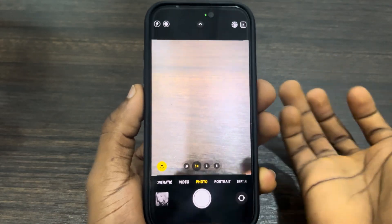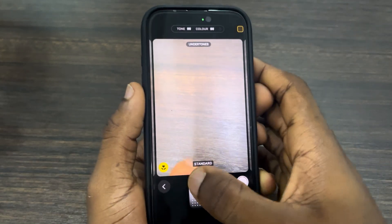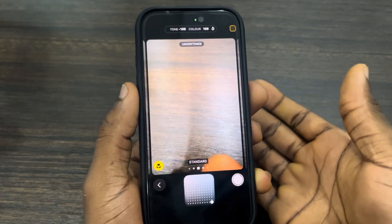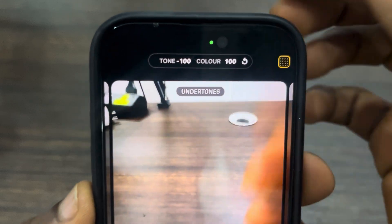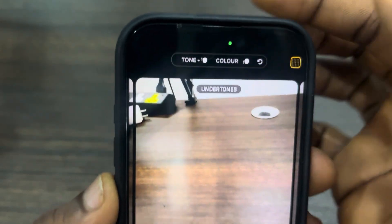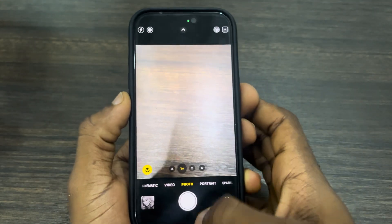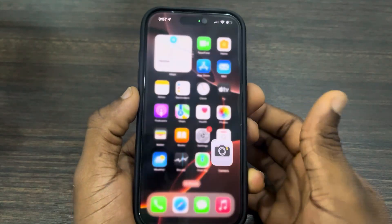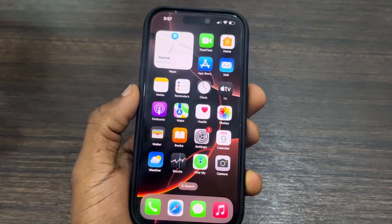Let me show you again. Click on it, adjust it, and if you want to reset, click on this icon at the top and scroll down on your camera. If you found this video helpful, smash the like button and subscribe.